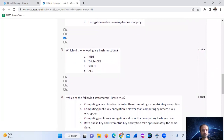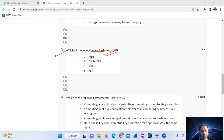Question number 6: Which of the following are hash functions? MD5 is a hash function. SHA-1 is a hash function. Triple DES and AES are not hash functions. So the answer is option A or C.